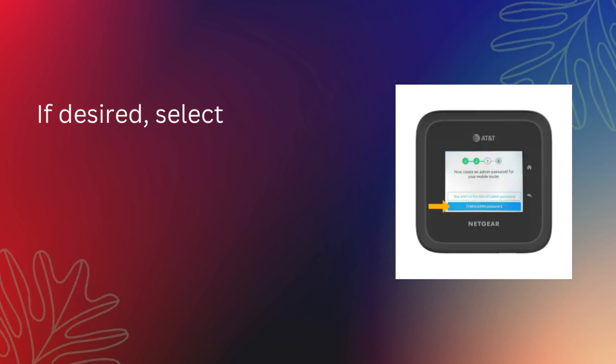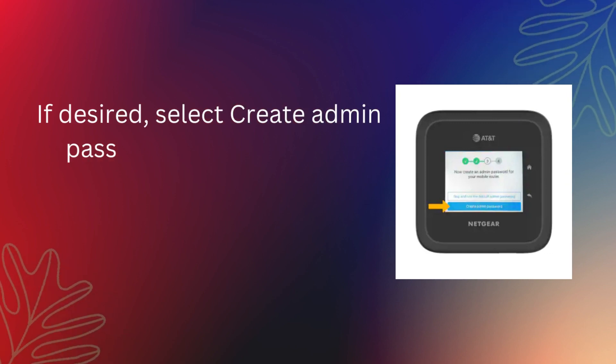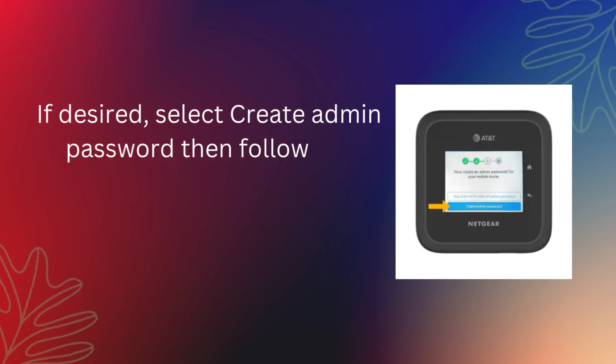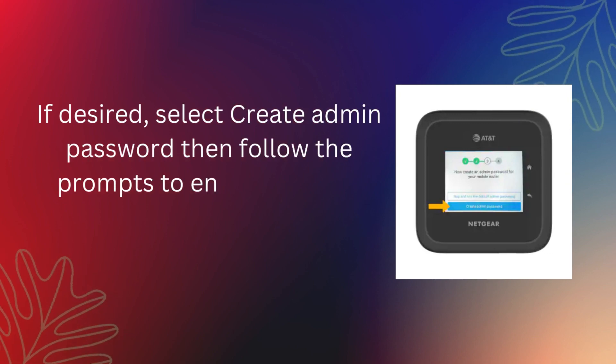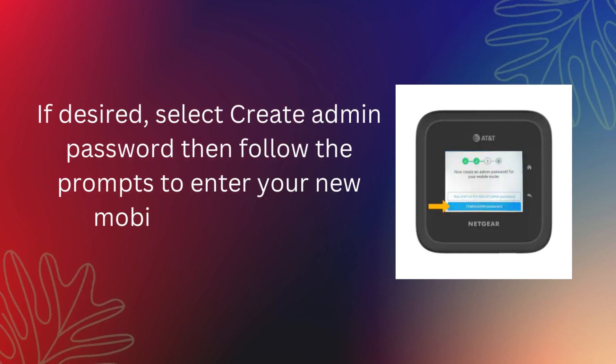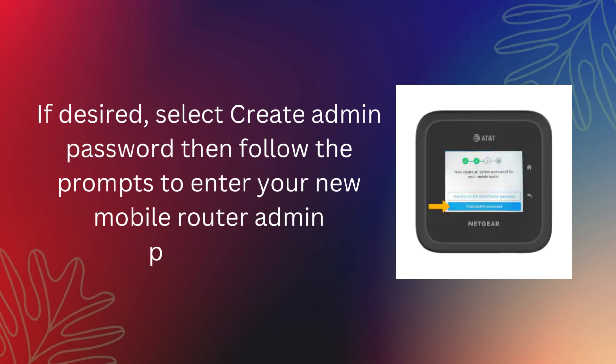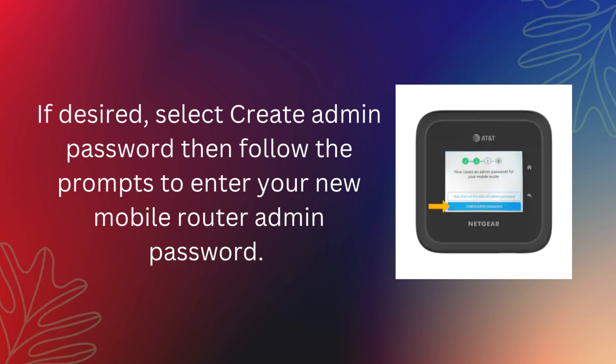If desired, select Create Admin Password then follow the prompts to enter your new mobile router admin password.